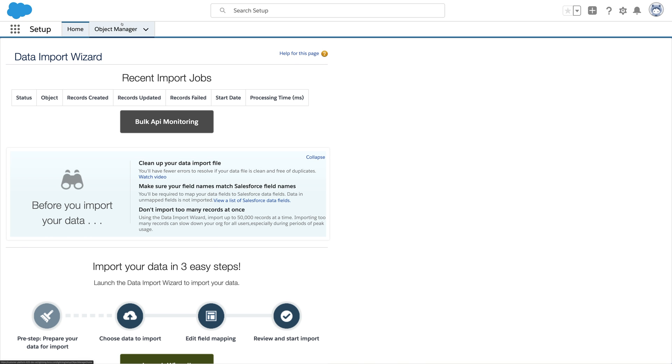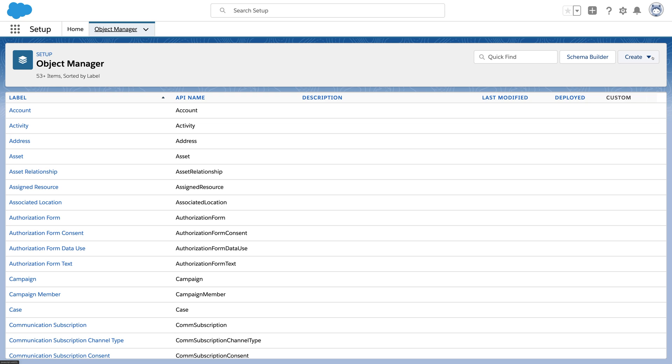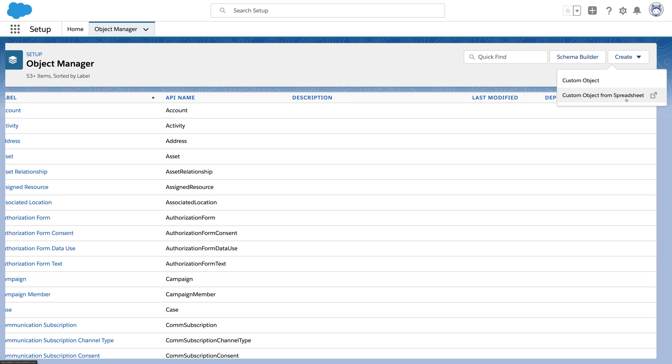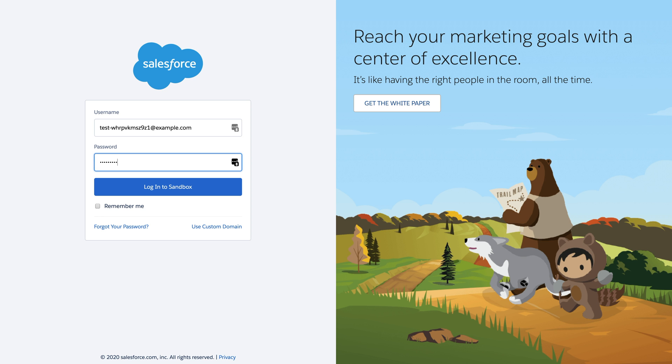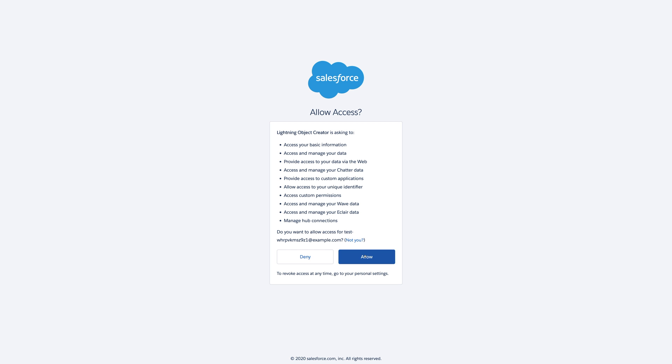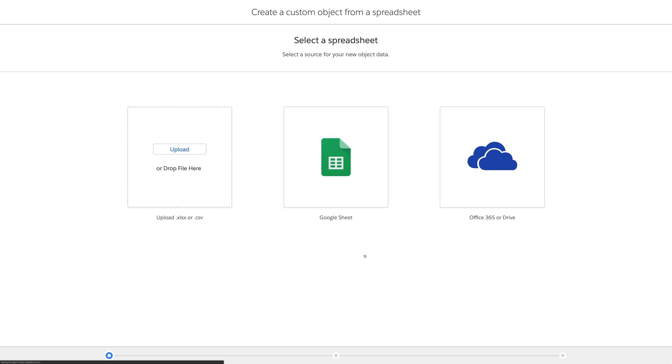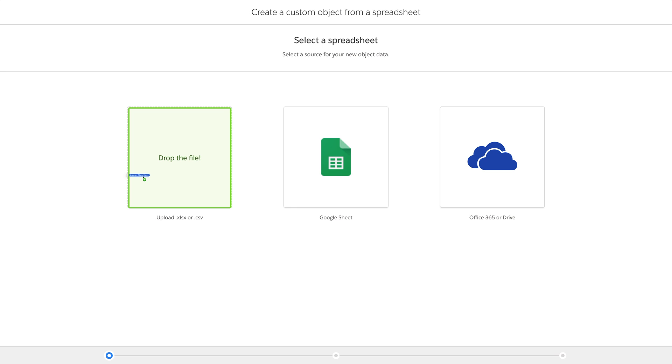If you've got data in a spreadsheet, Object Creator makes all of that easier. We'll log in to our sandbox and allow the app access to our org. Object Creator can connect to cloud services like Office 365 or Google Docs to get your spreadsheet, or you can just drag and drop one from your computer like this.